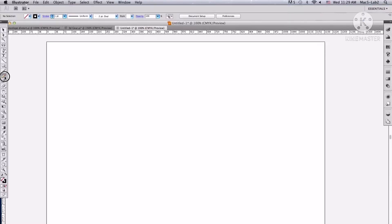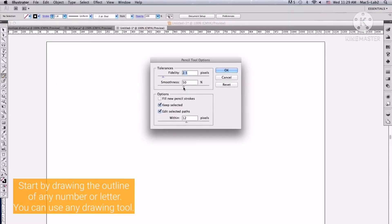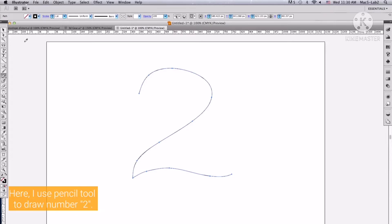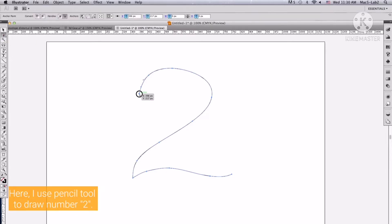I am going to show you how to create swirly blends artwork using Adobe Illustrator. Let's start by drawing the outline of any number or letter using any drawing tool. Here, I use the pencil tool to draw number 2.